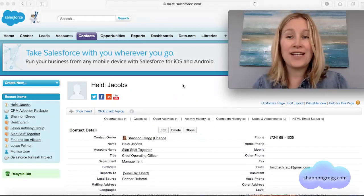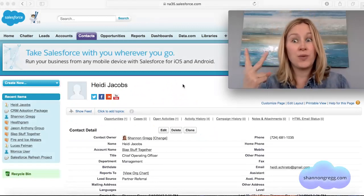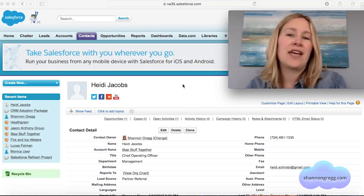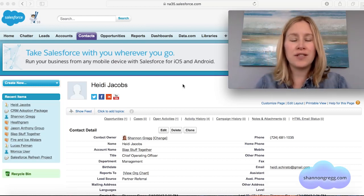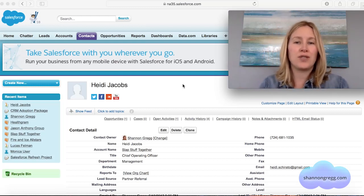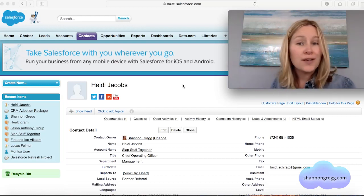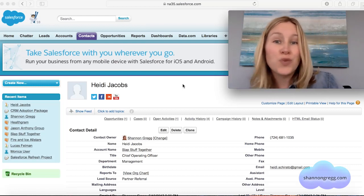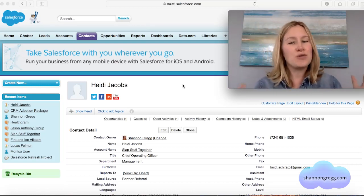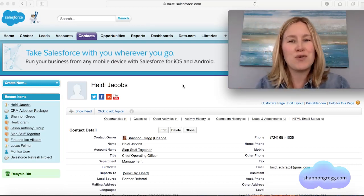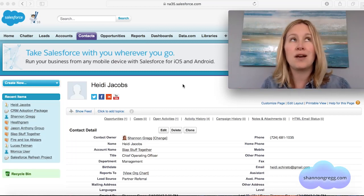I'm going to show you two ways that you can log a call in Salesforce against one of your contacts. One's going to be a pretty good way and one's going to be a really good way, so you can use whichever one you're more comfortable with — but I personally am here to tell you how much I love Salesforce mobile.